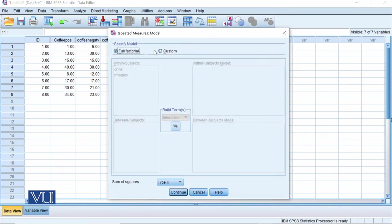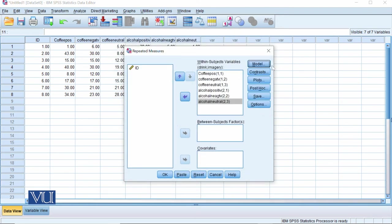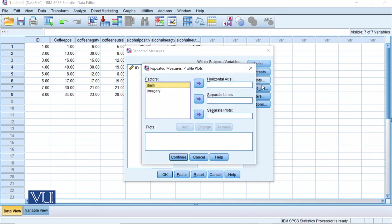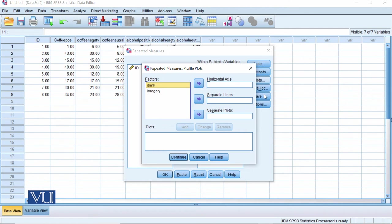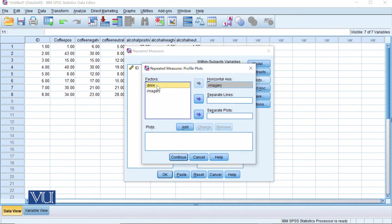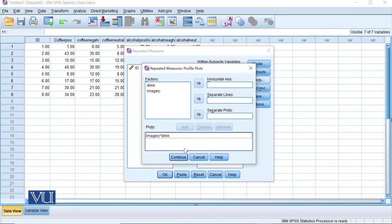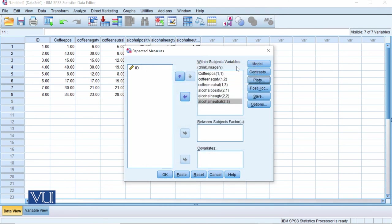After that, the model is full factorial. By default we do this. Plots, I always encourage because we have interaction effect which is more important. So usually we do this in horizontal axis which we have more levels, we give separate lines. We have three levels in imagery and two levels in drink. We have two levels in separate lines. We can add and continue.